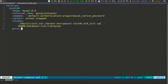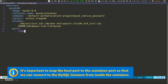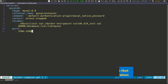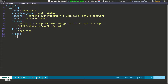Then I need to specify ports — this is also an array. I'm going to map 3306, the default port for MySQL, from the host computer to the container: 3306:3306. I'm also going to expose this port. So we expose the port from inside the container and map it to our host.